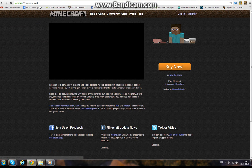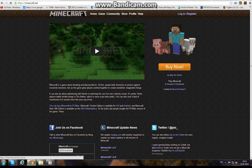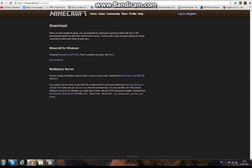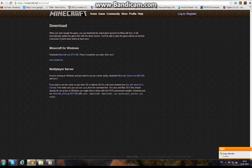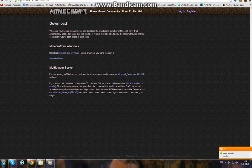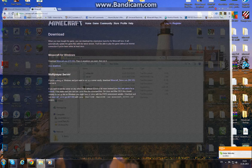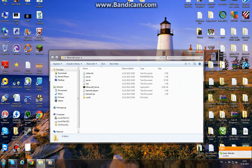Then go to download right here. You want to download this Minecraft server. I won't download it because I already have it. Okay, now go to your downloads.